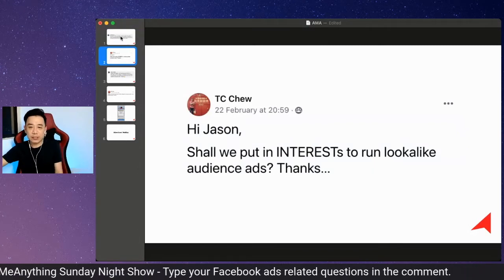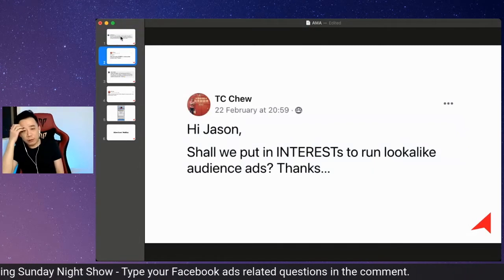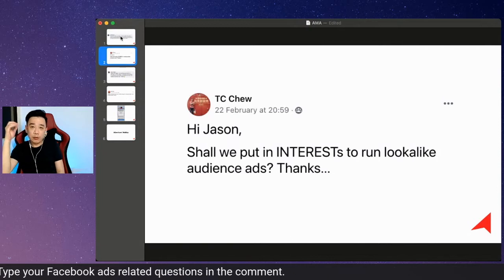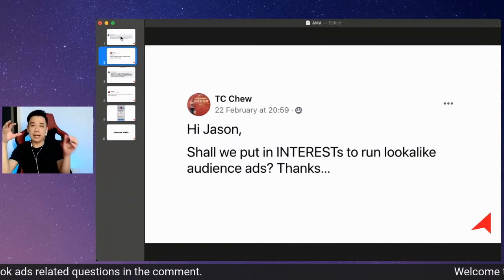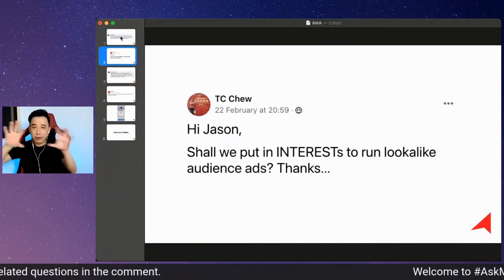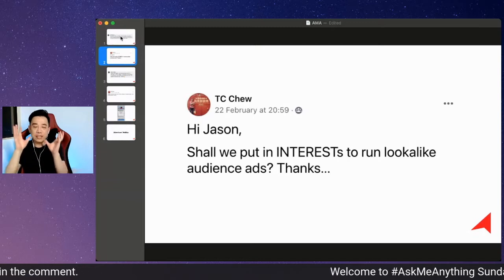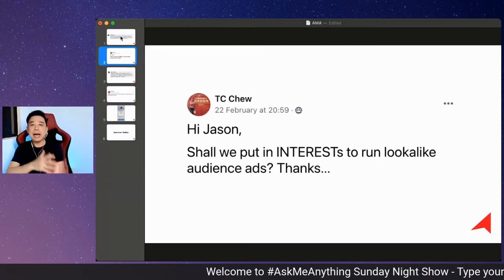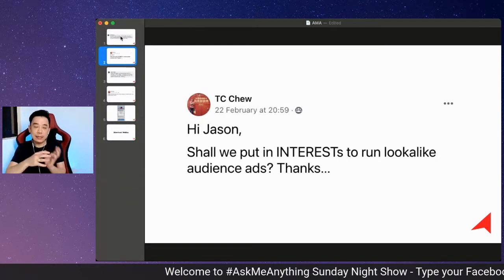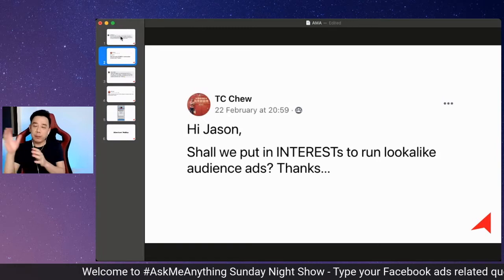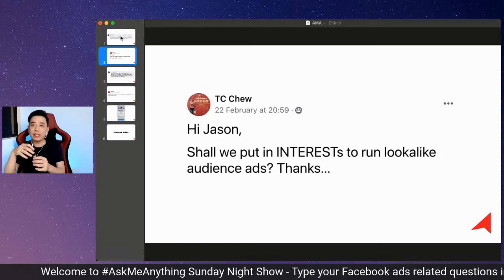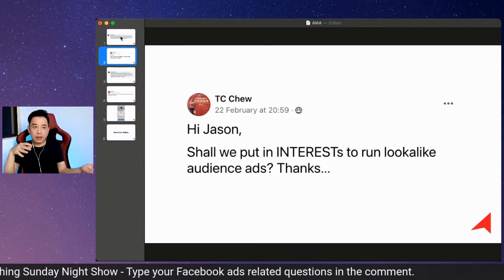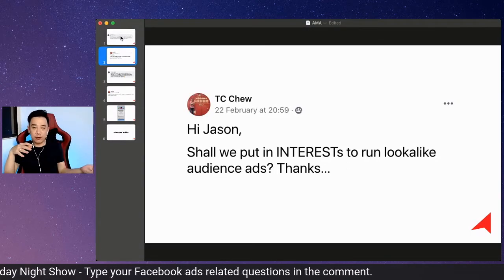Shall we put in interest to run lookalike audiences ads? When you're doing lookalike audiences, fundamentally, lookalike audiences must be created from high quality custom audiences, meaning that you won't be able to create lookalike audiences from other people's website visitors, other people's Facebook pages, followers, and all that, right?